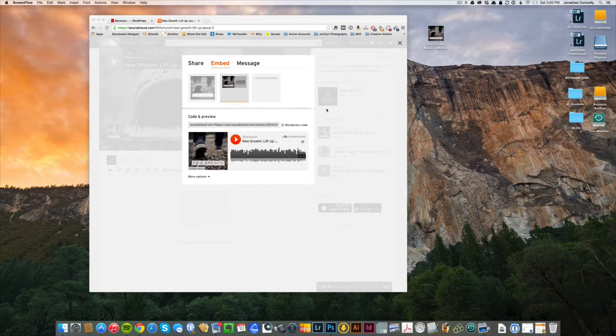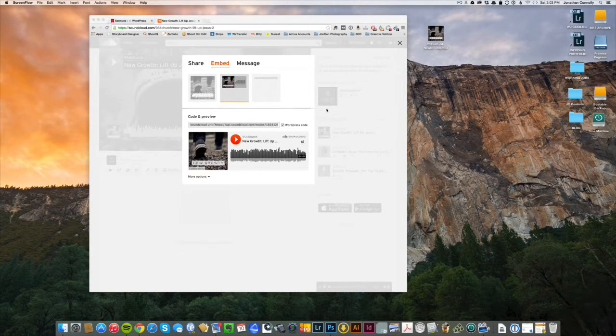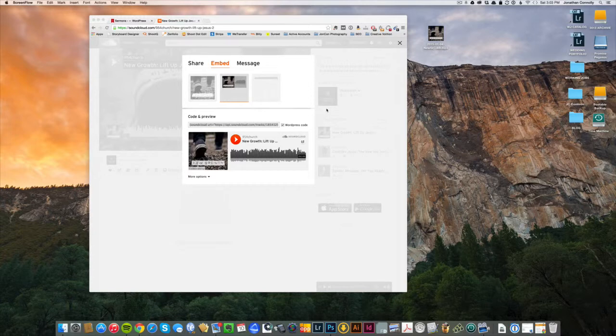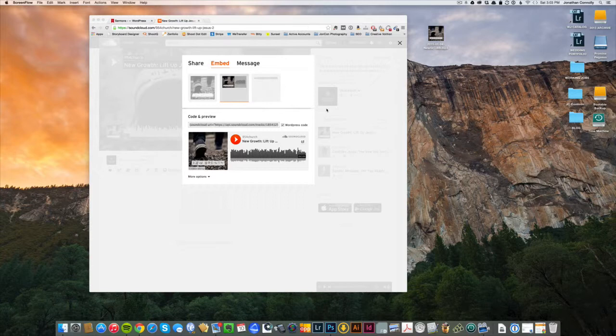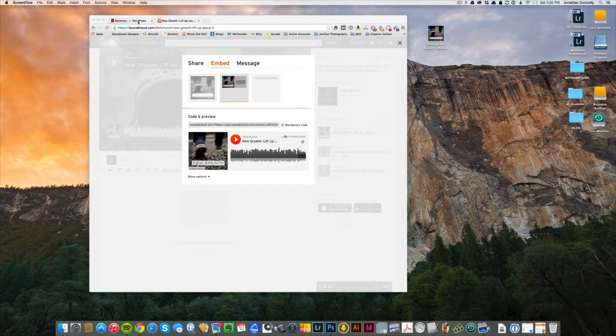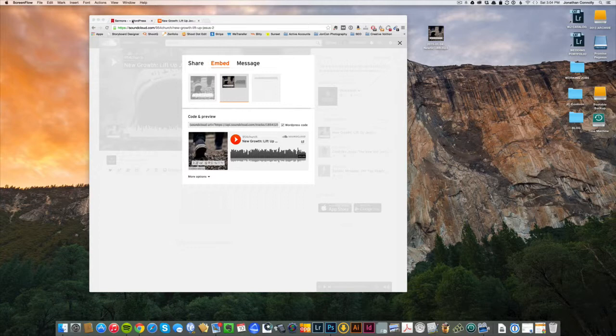Okay, this is part two in uploading the sermon file to SoundCloud and embedding it onto your website. In this video I'm going to show you how to grab that WordPress code and get it onto your WordPress website and then actually get the other file on there as well so it can be playable and organized within your own personal database.